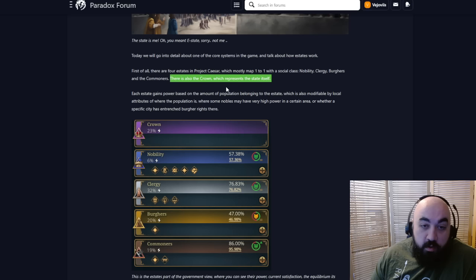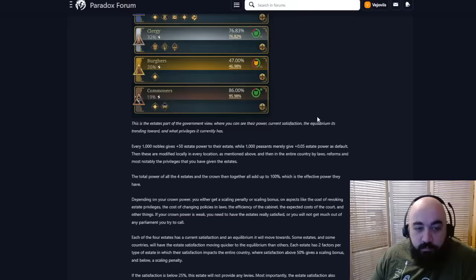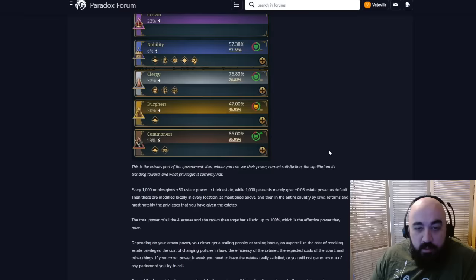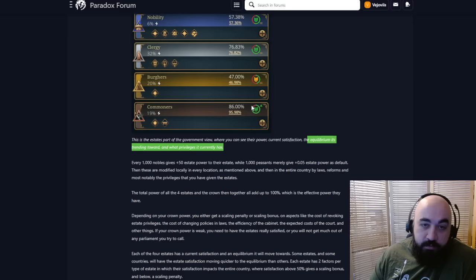Each estate gains power based on the amount of population belonging to the estate, which is modifiable by local attributes of where the population is. We can see a nice little picture of crown, nobility, clergy, burgers, commoners. It looks very clean for early development.